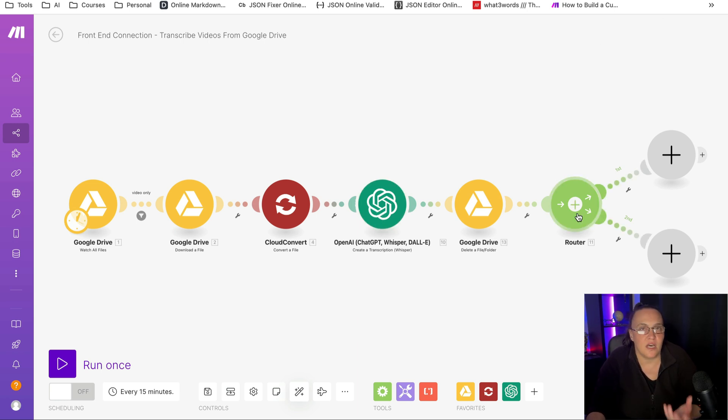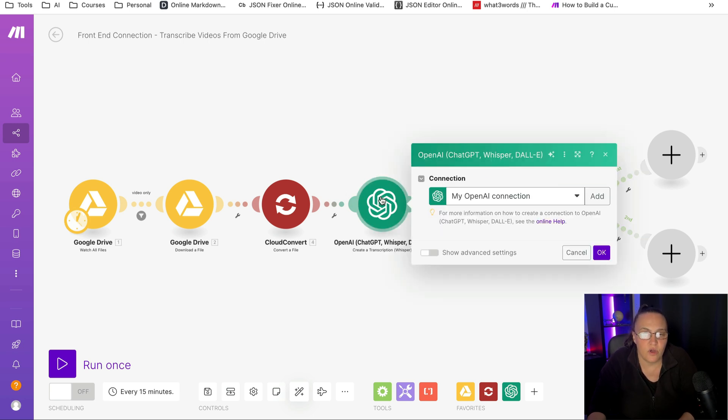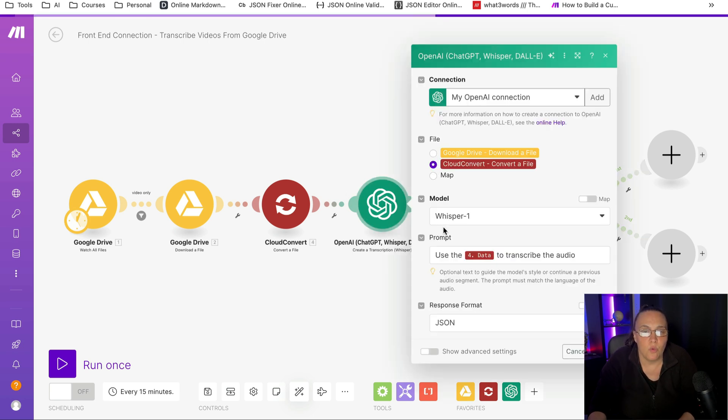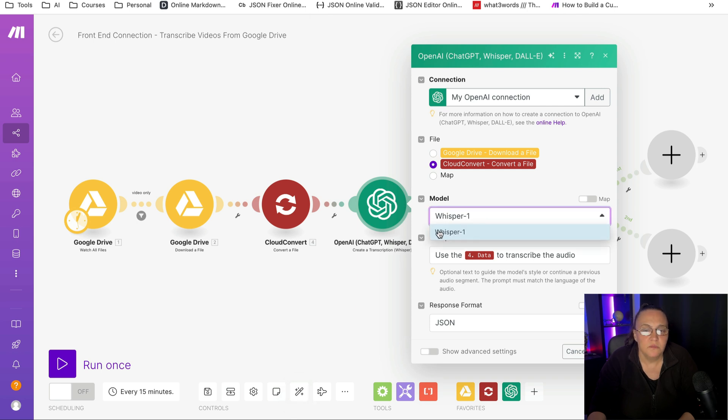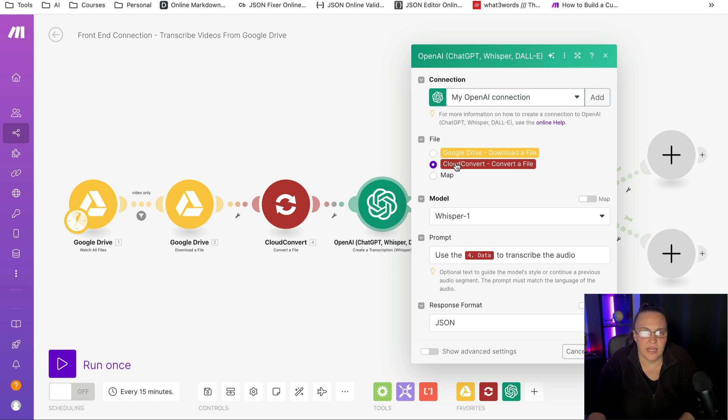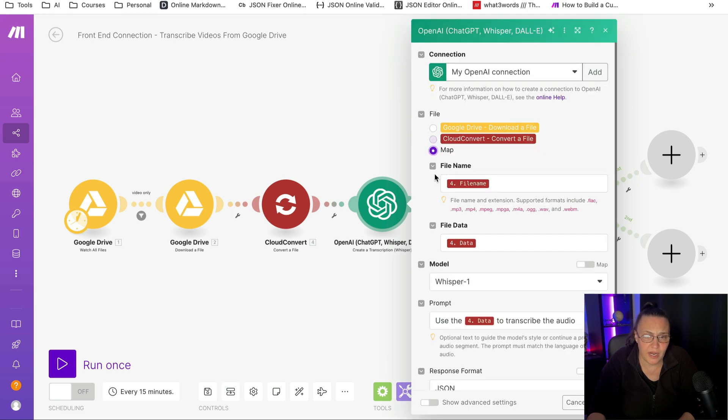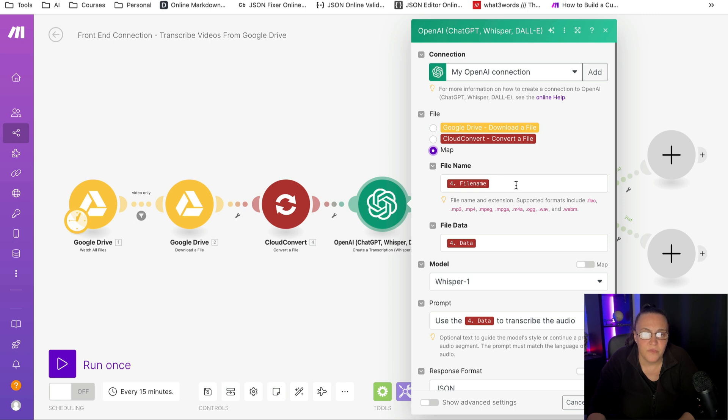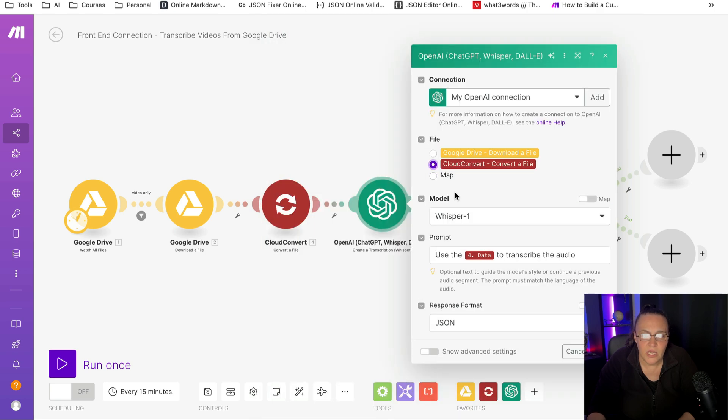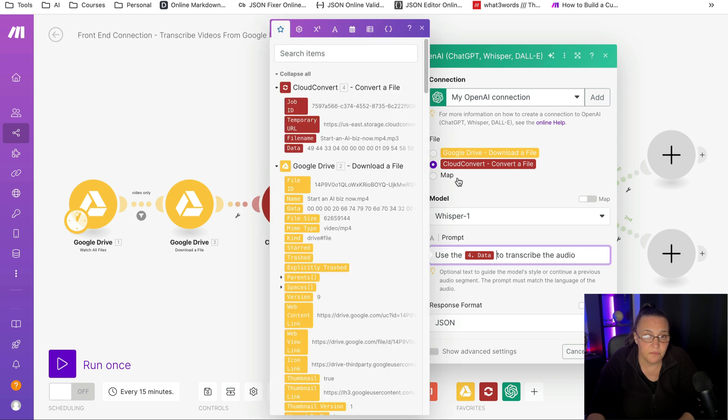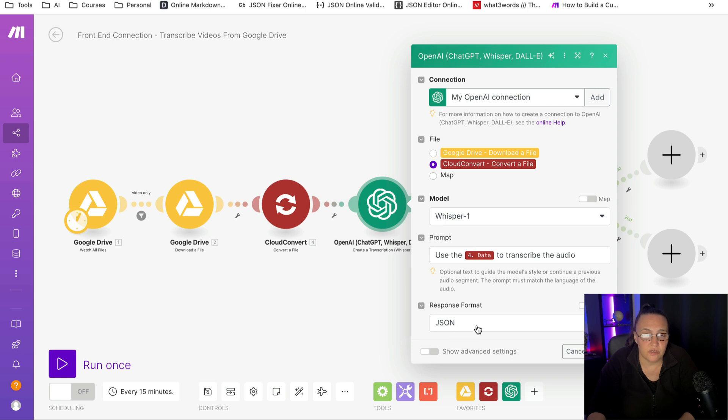Once this file is converted, then the next step is to convert the audio file into actual text, so we can use the text to create various other pieces of content. For that, we're going to use an OpenAI module, which is the Whisper module model, and there's only one to select from. You will select the convert a file, which is the Cloud Convert file. You can map it out if you want to. And then my prompt is super simple. I only say use the data to transcribe the audio, and we want this transcription as a JSON format.